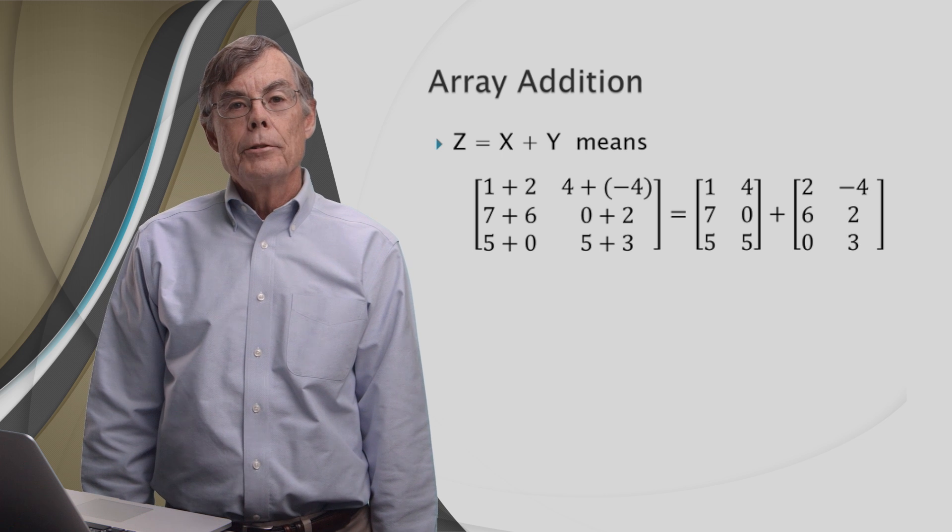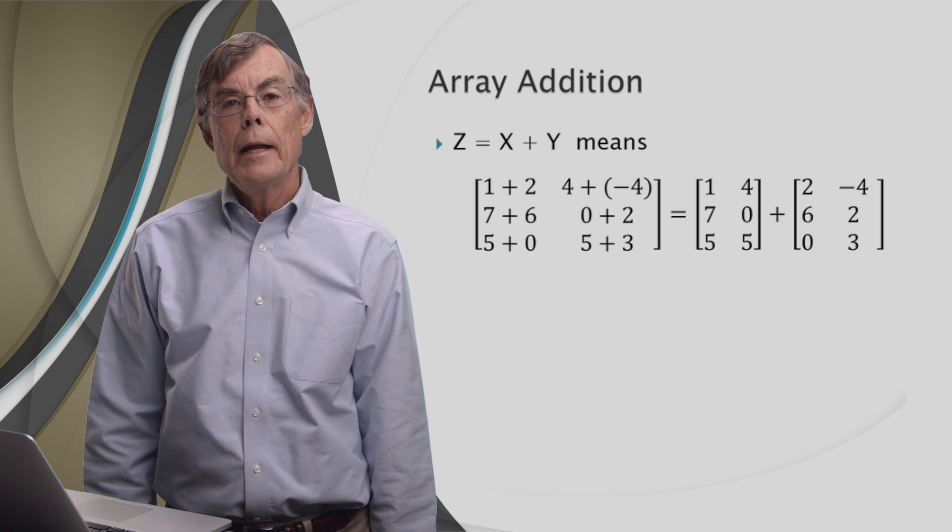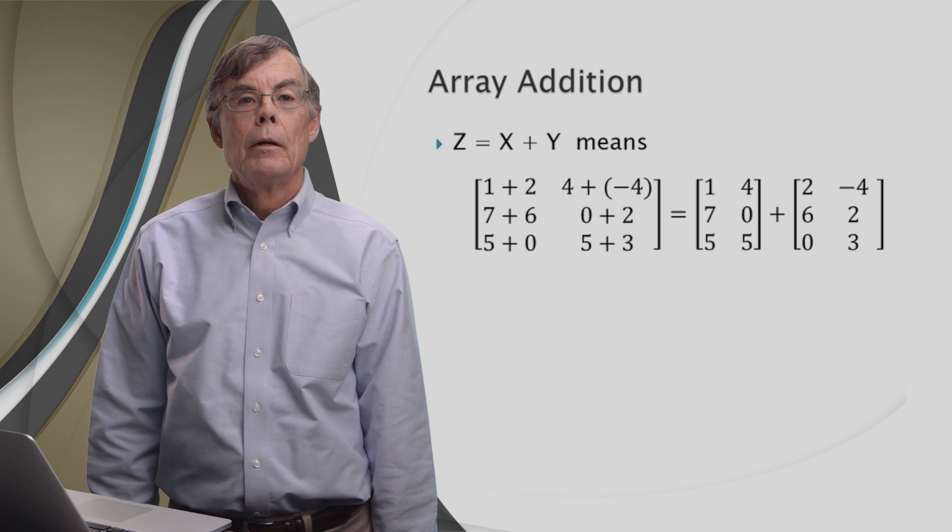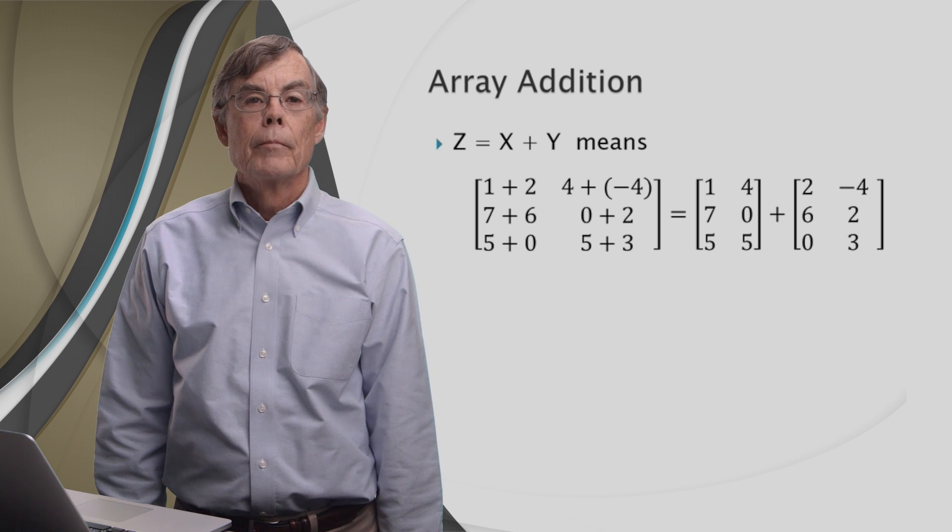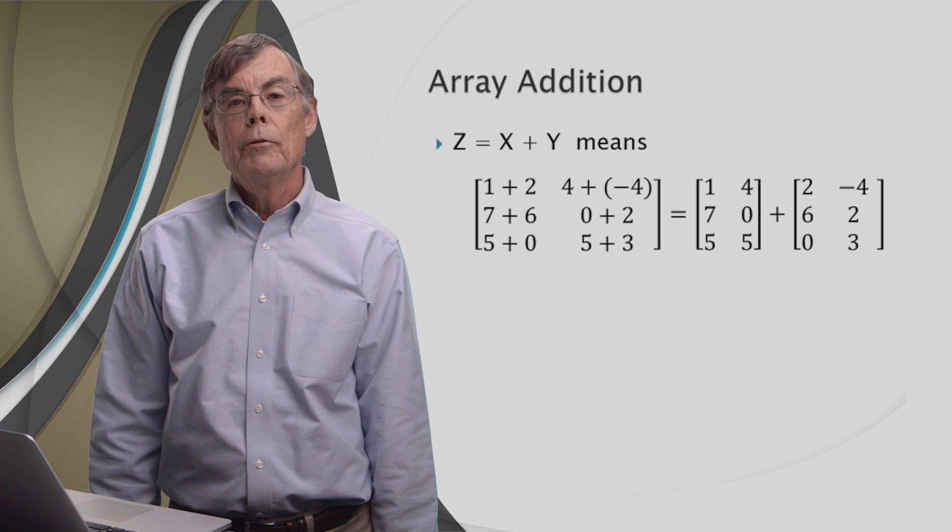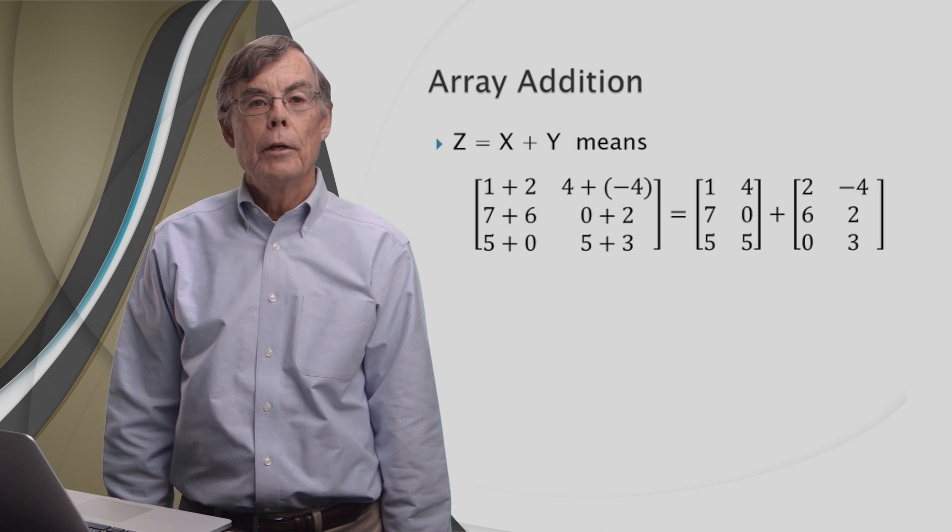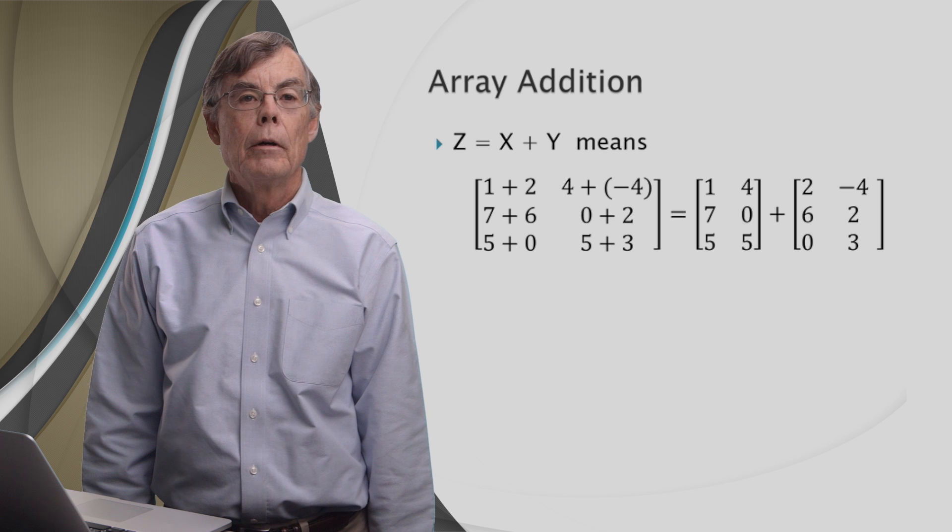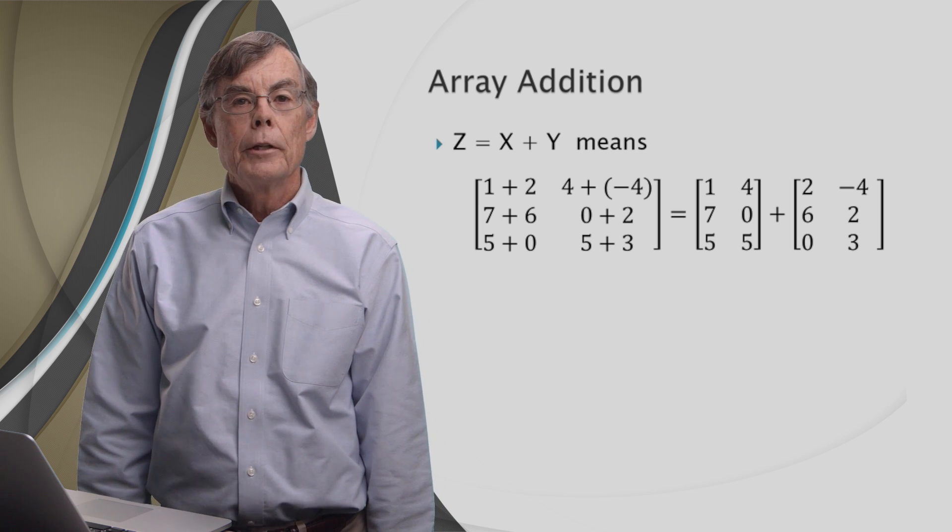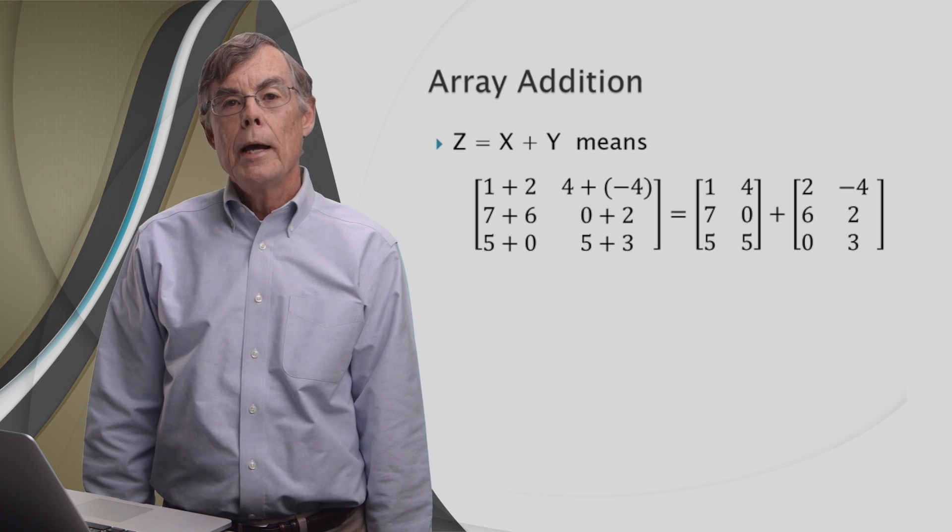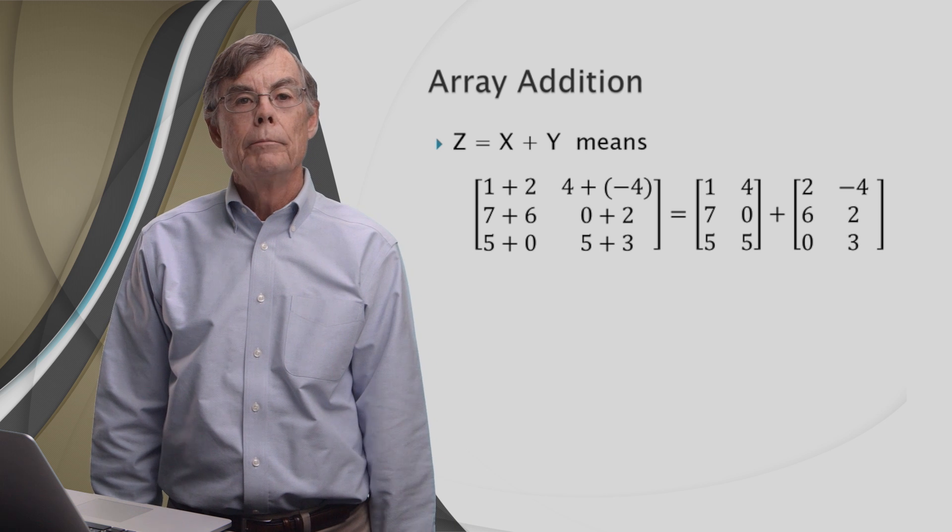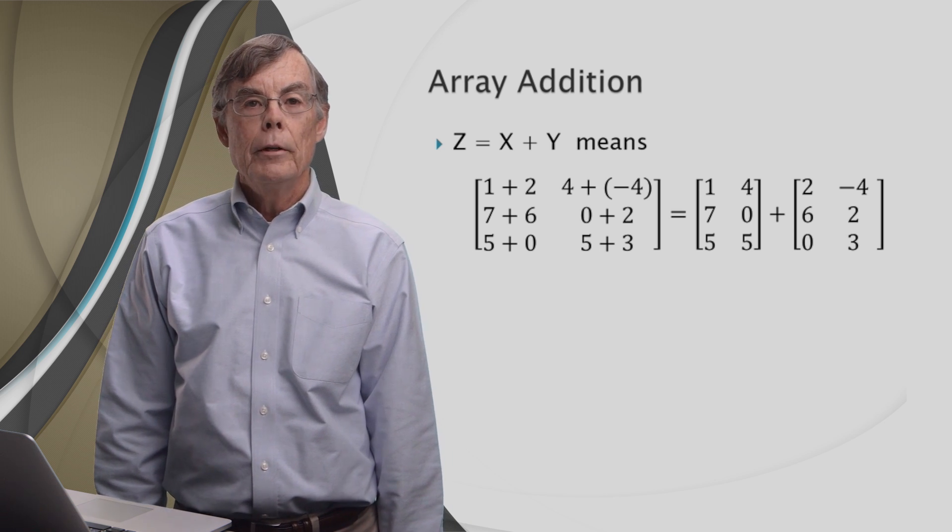Here's what x plus y equals z means. On the right side, we see the two matrices, x and y, added together. Let's look at the first element on the first row. The first element on the first row of x and y is 1 and 2. We add those together, 1 plus 2. That's what we put at the first element on the first row of z. Let's look at the next element on that row. X and y are 4 and minus 4. If we add those together, we get 4 plus minus 4, which will be 0. And we do this for every position in the matrices.